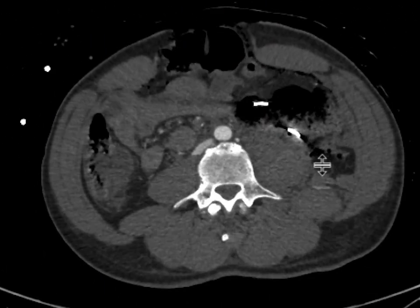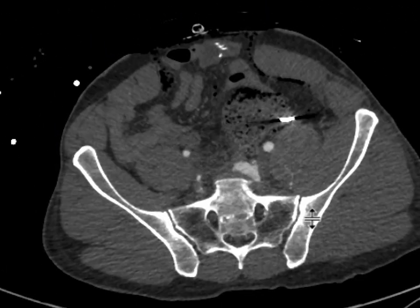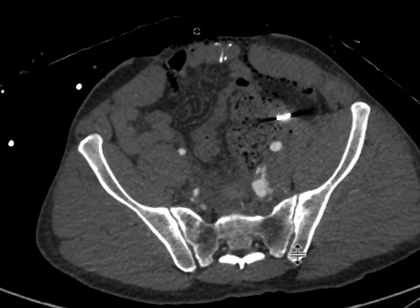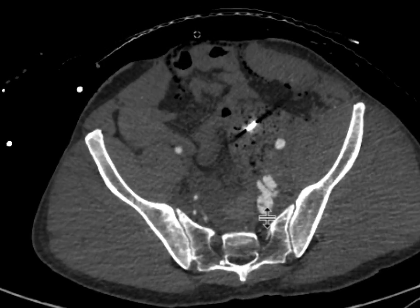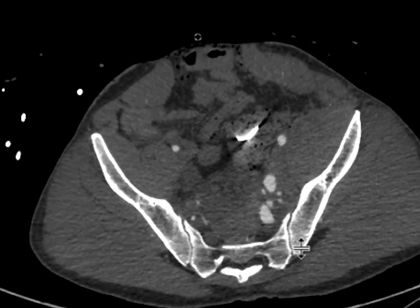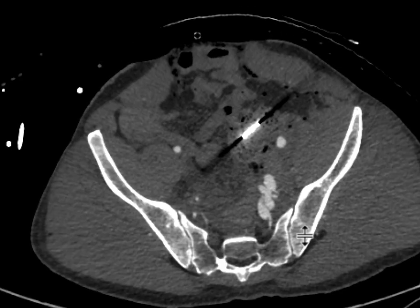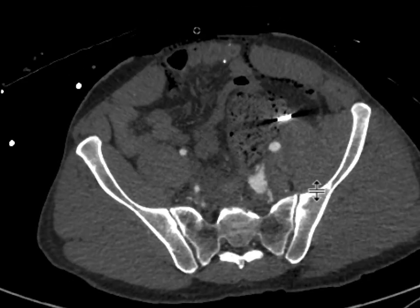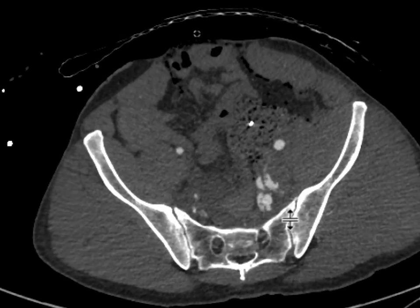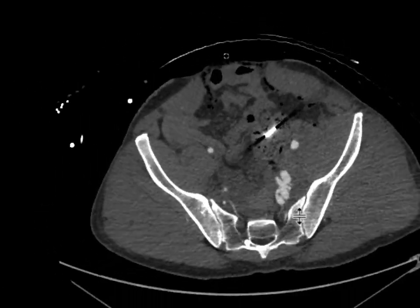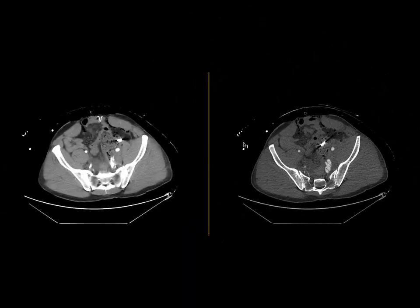And as you scroll on some of the thin slices, adjusting the window a little bit to see through the contrast, you can see that communication right over there between the left internal iliac artery and left internal iliac vein. So that finding is compatible with an AV fistula that has developed in this patient who has had a gunshot injury.